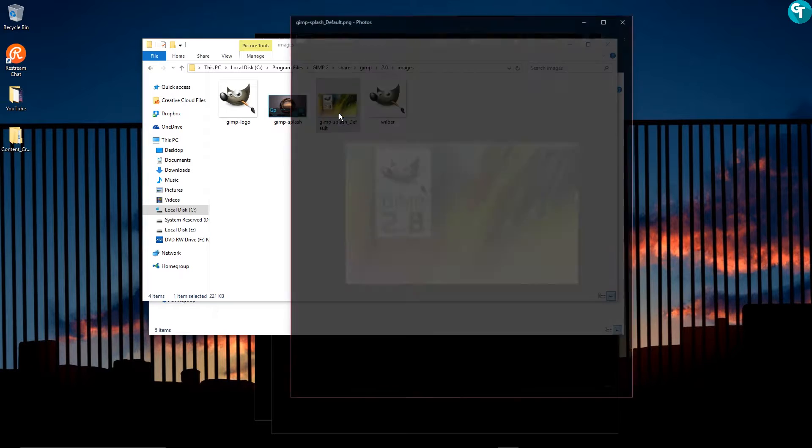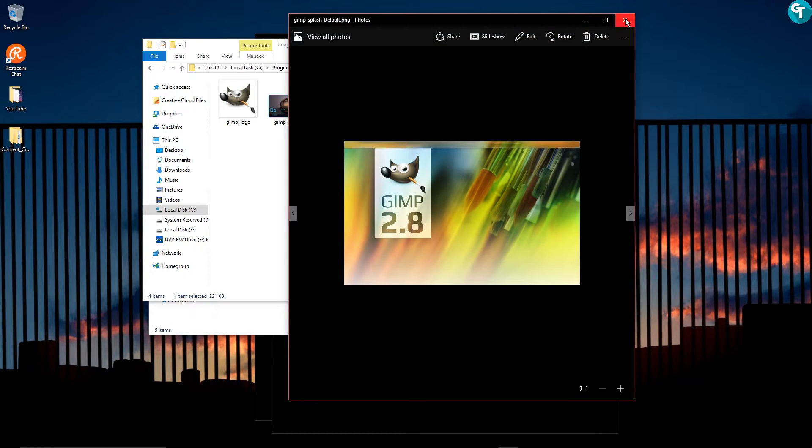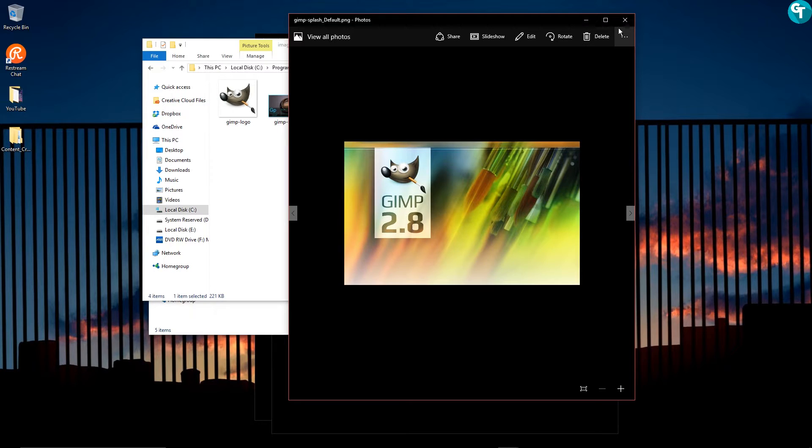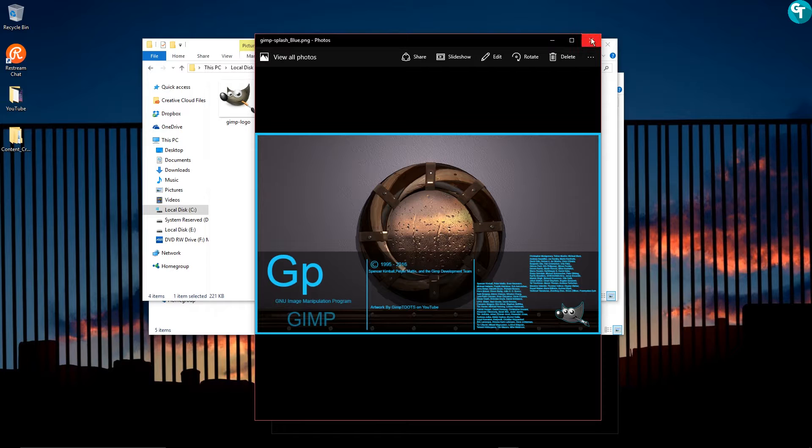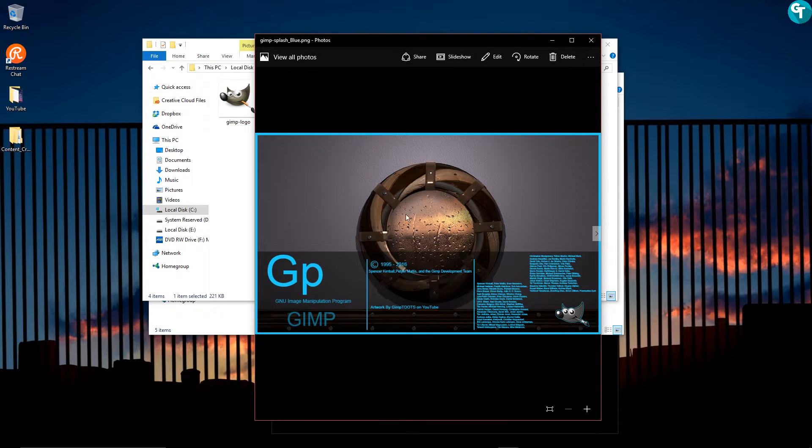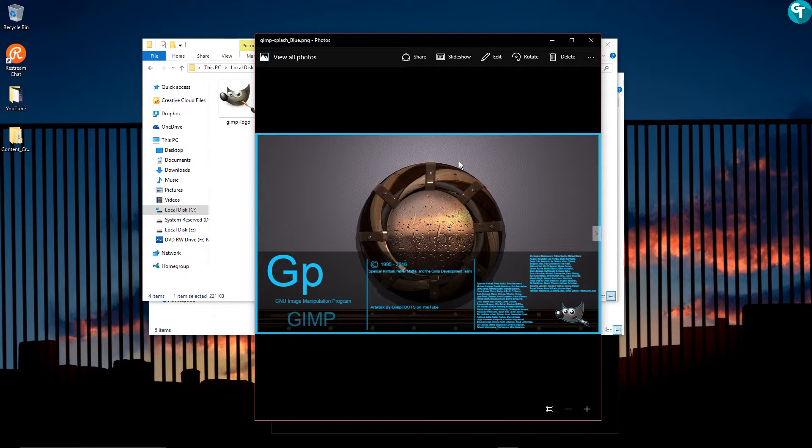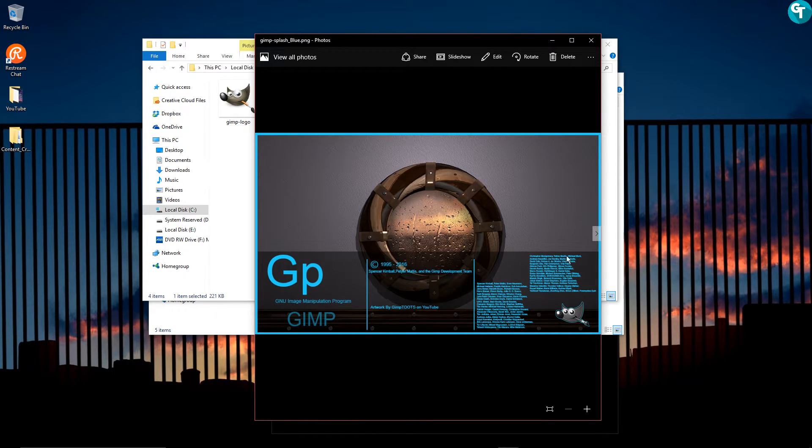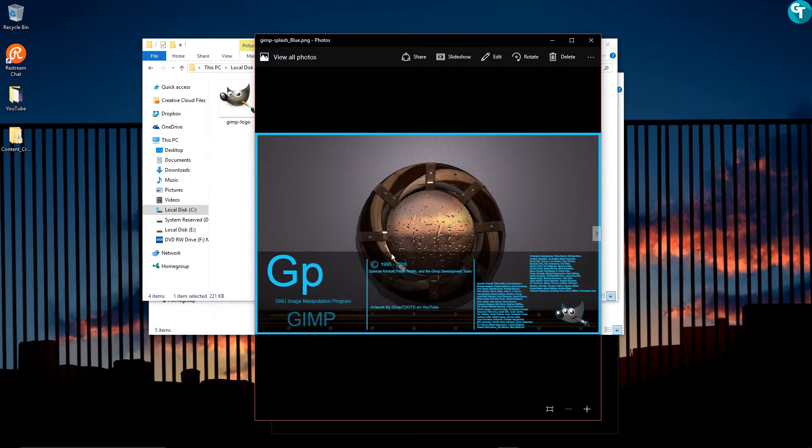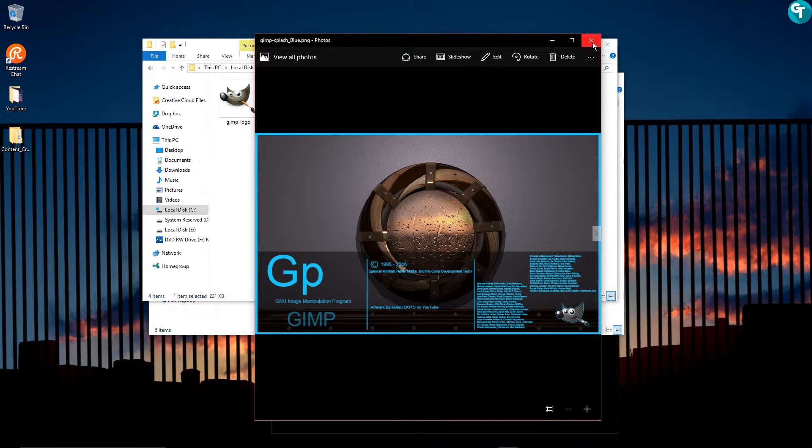So here's the default GIMP splash screen and that's nice and everything. But like I said, I like the customization of GIMP. You can go in and customize stuff on your own if you want. And so that's the reason why I created this splash screen.